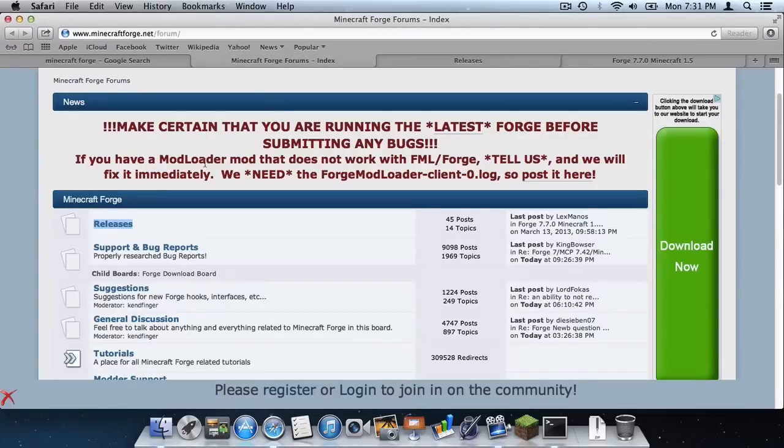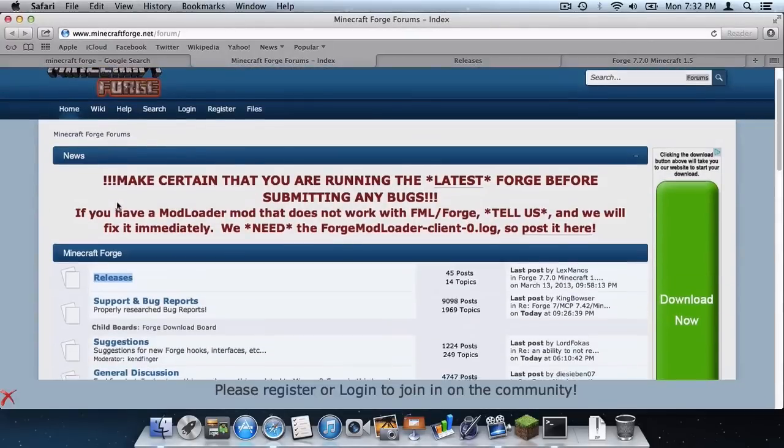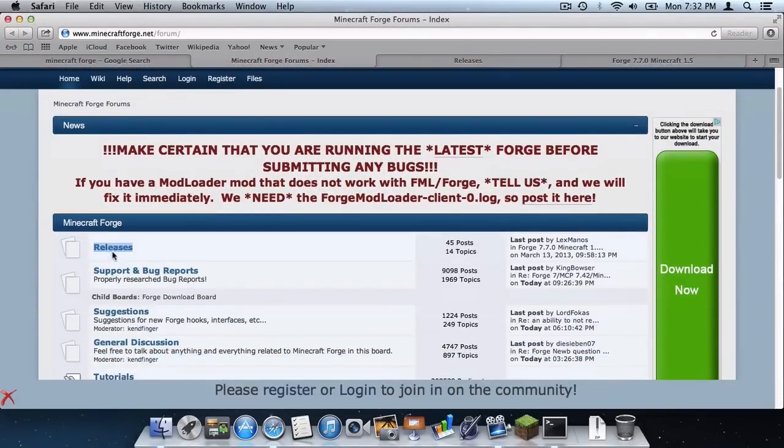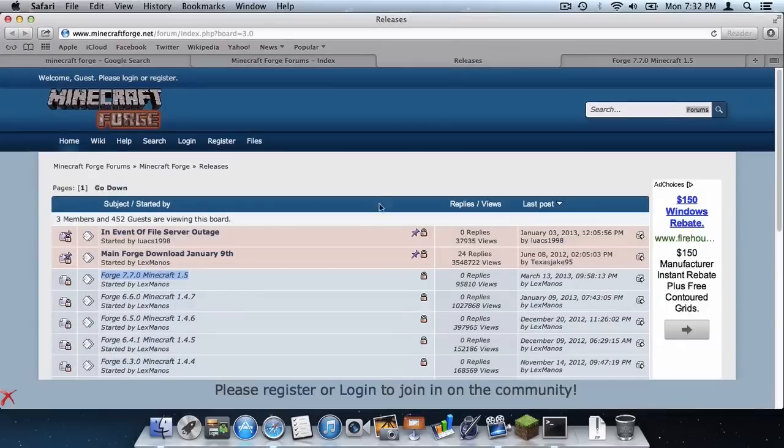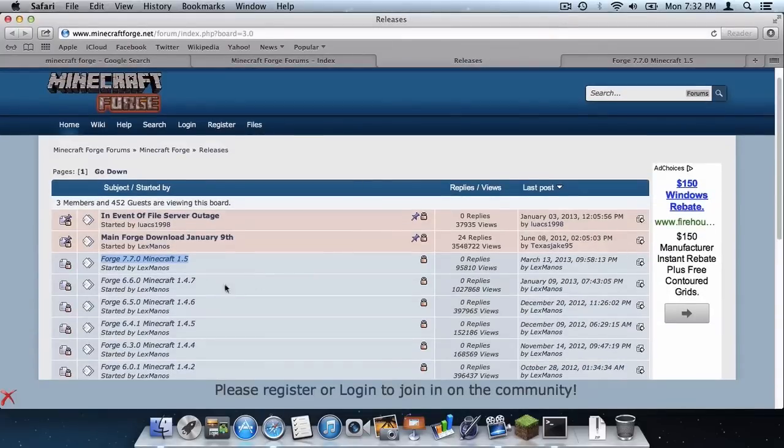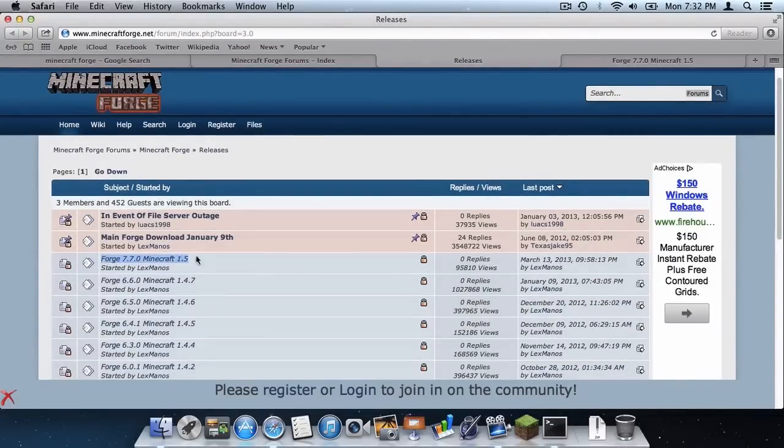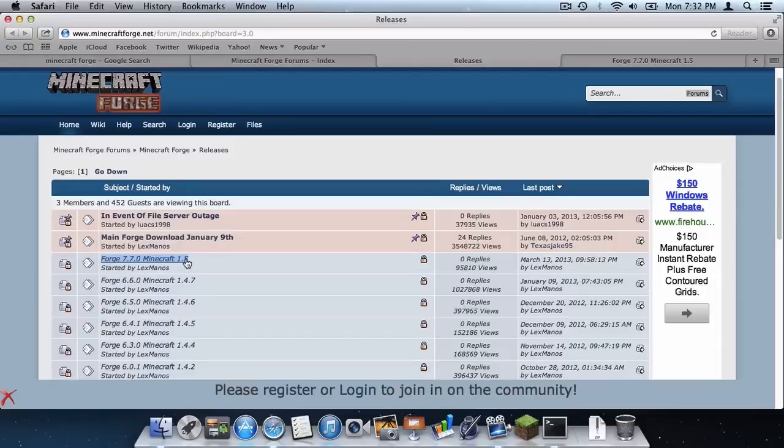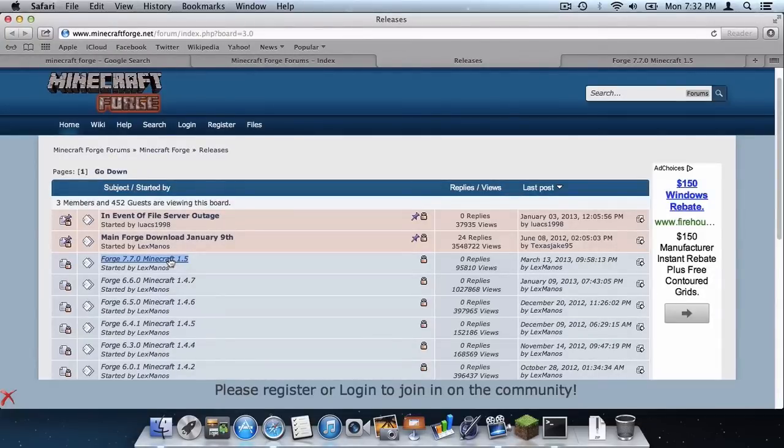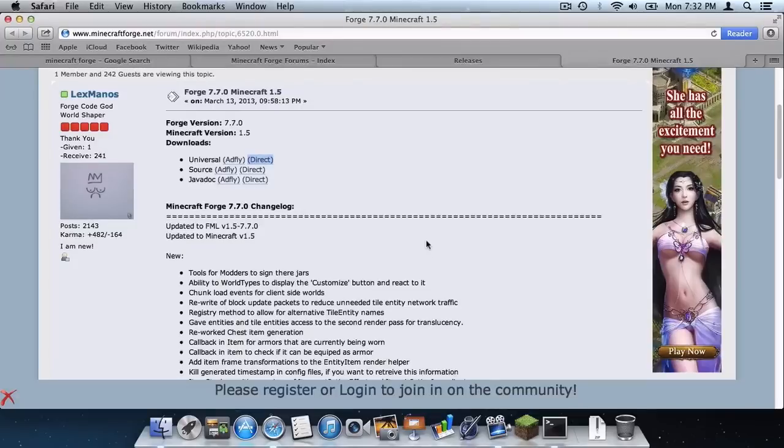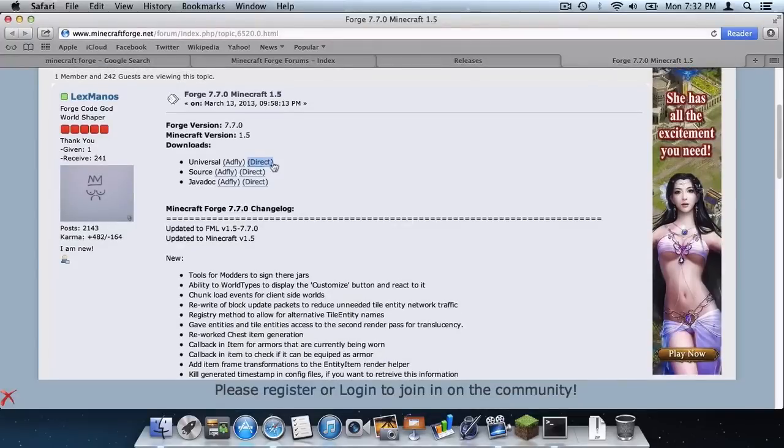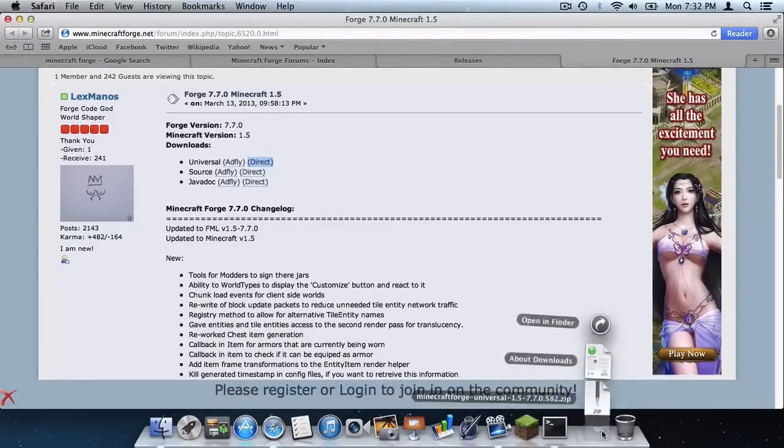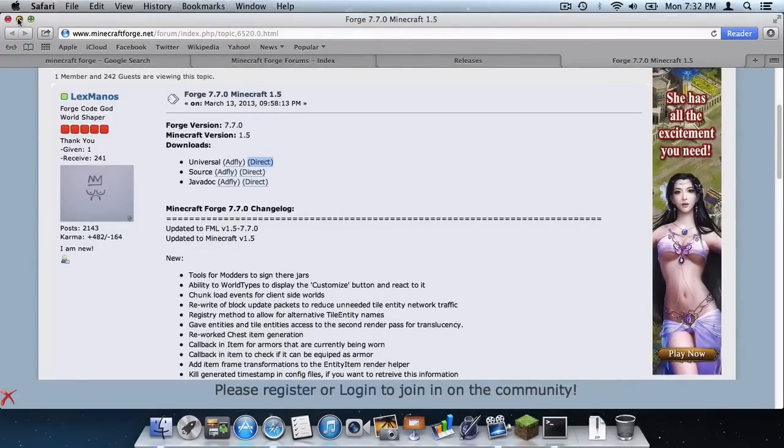After that in the forum section down here scroll down and click releases. In releases go to Forge 7.7.0 Minecraft 1.5 and remember this will gradually change as different versions of Minecraft 1.5 come out. So for now since this is just regular 1.5 click that. And then click direct download right there and that will go into your downloads folder.